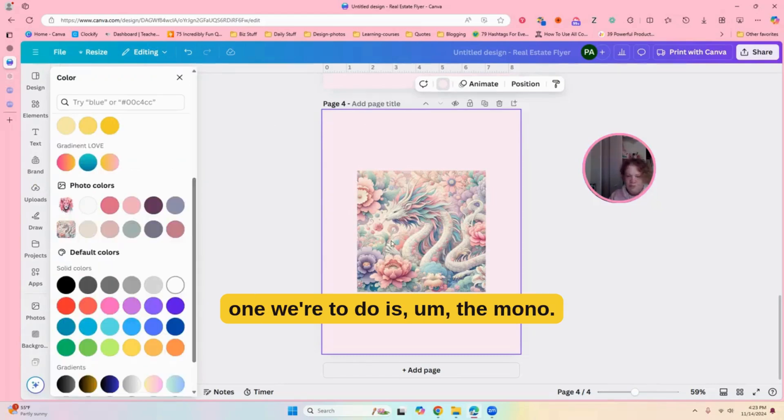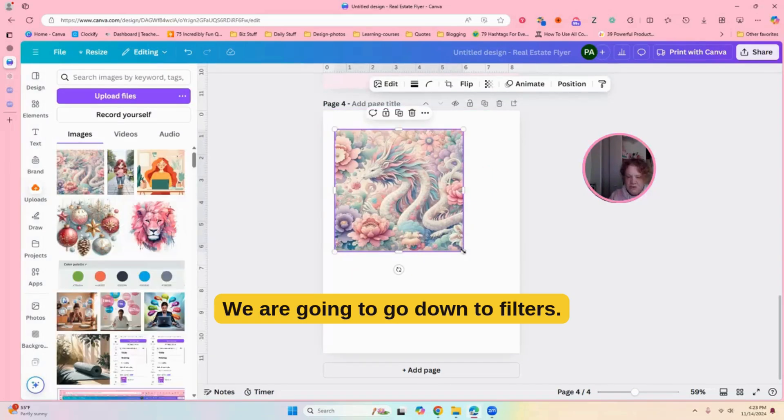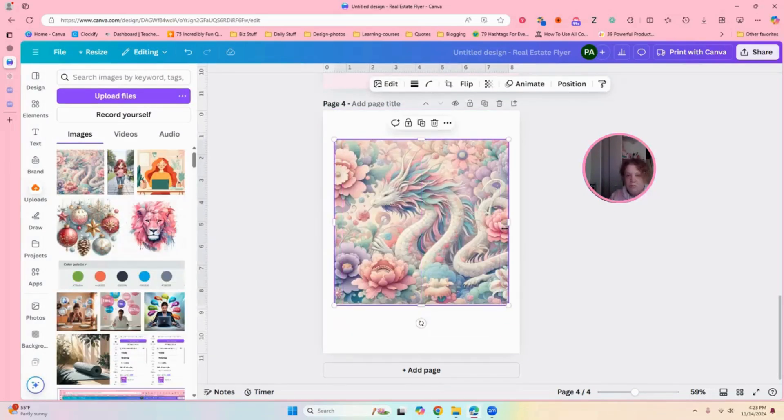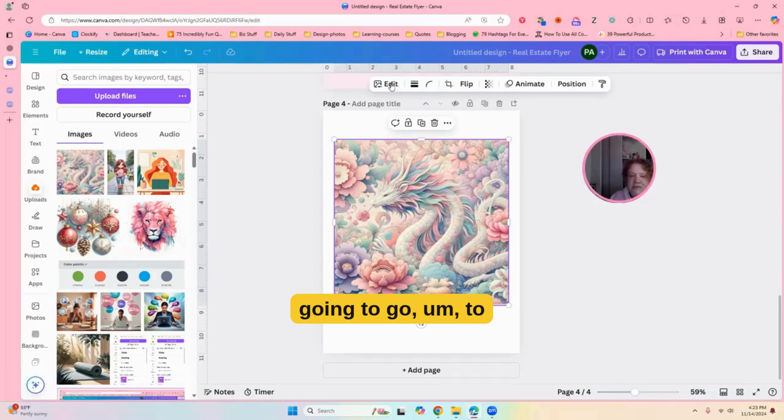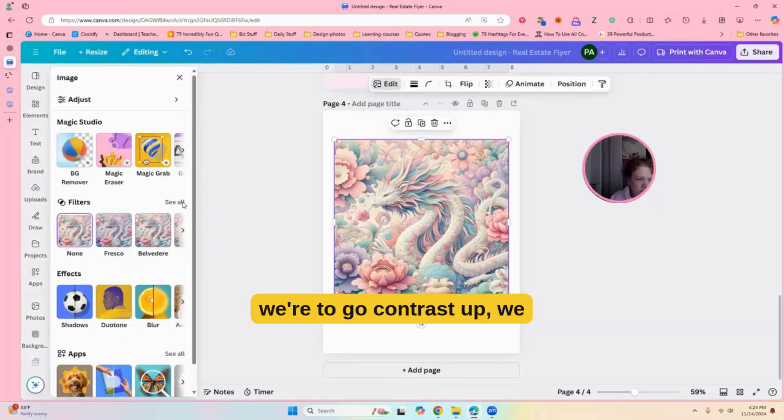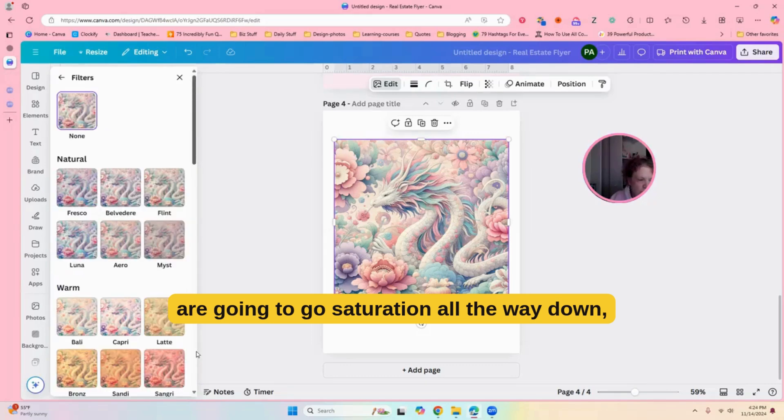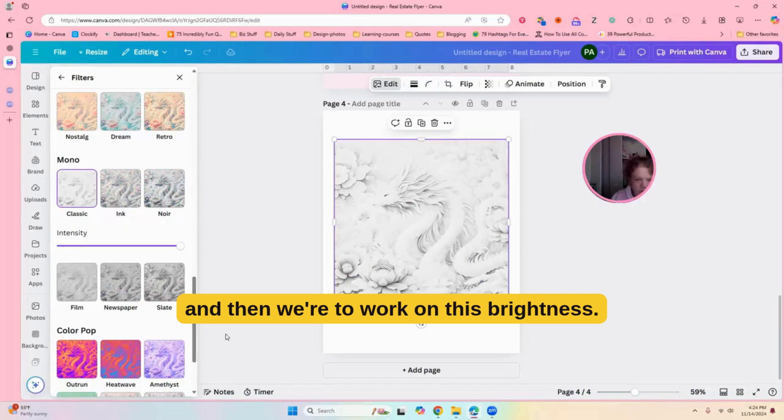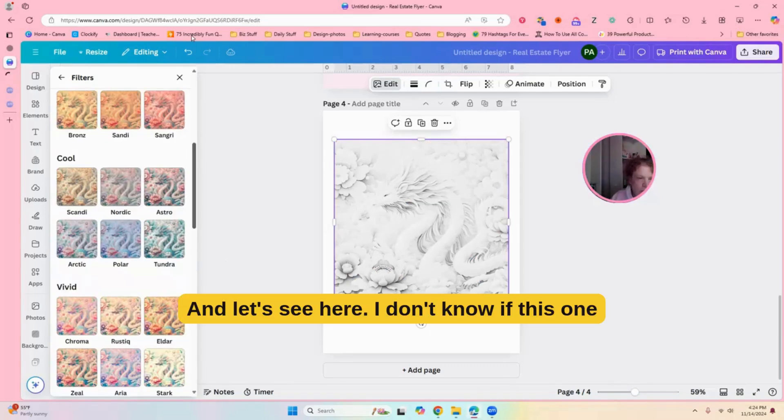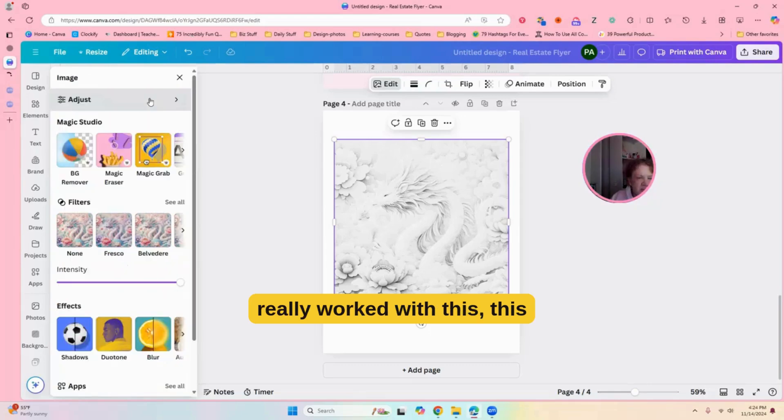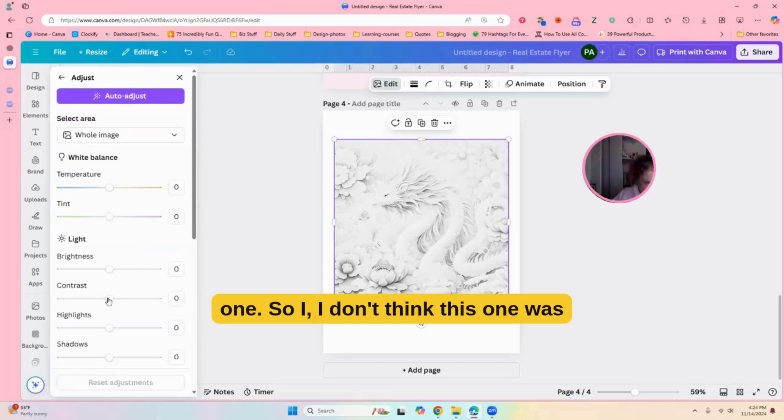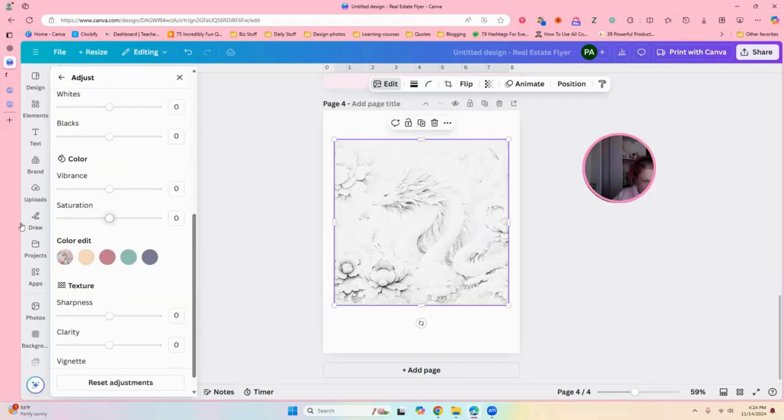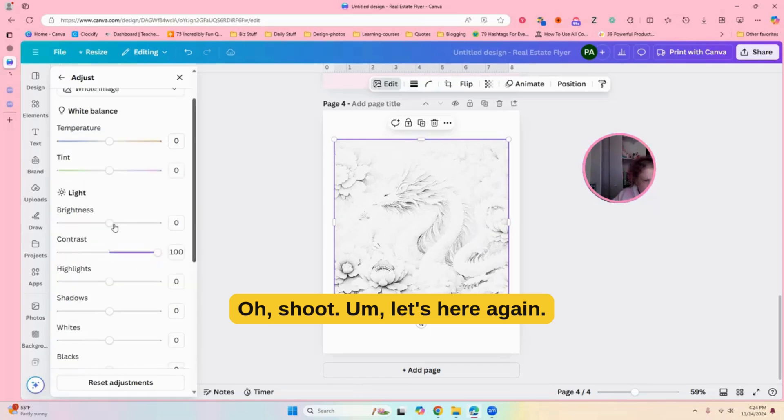Okay, so, first one we're going to do is the mono. We are going to go down to filters. Okay, and then we are going to go to adjustments, and we're going to go contrast up. We are going to go saturation all the way down, and then we're going to work on this brightness. And let's see here. I don't know if this one really worked with this one. So, I don't think this one was good for this. Okay. Oh, shoot. Oh, let's go here again.